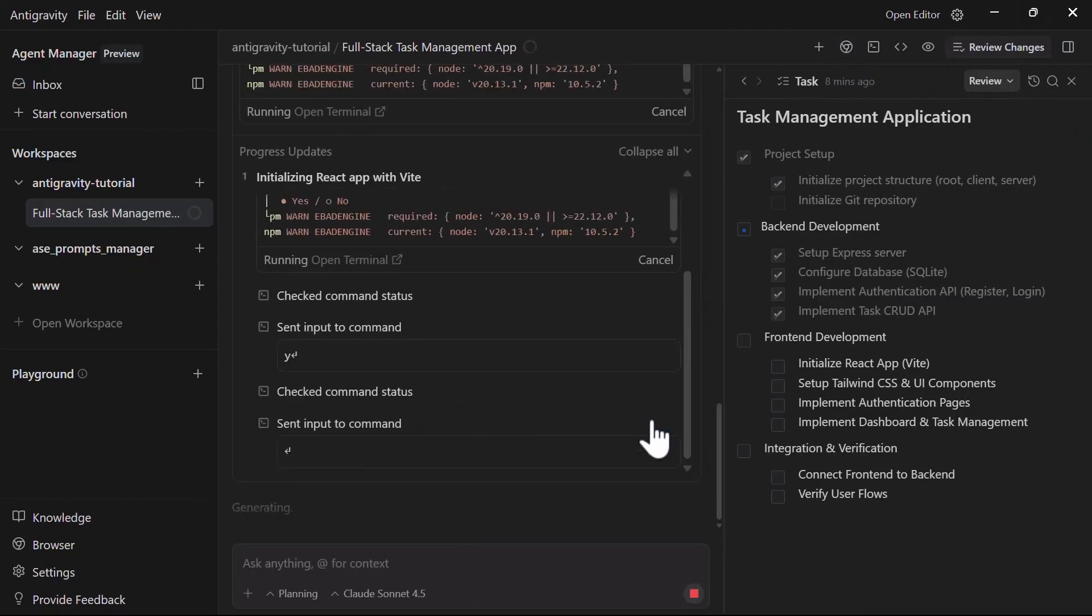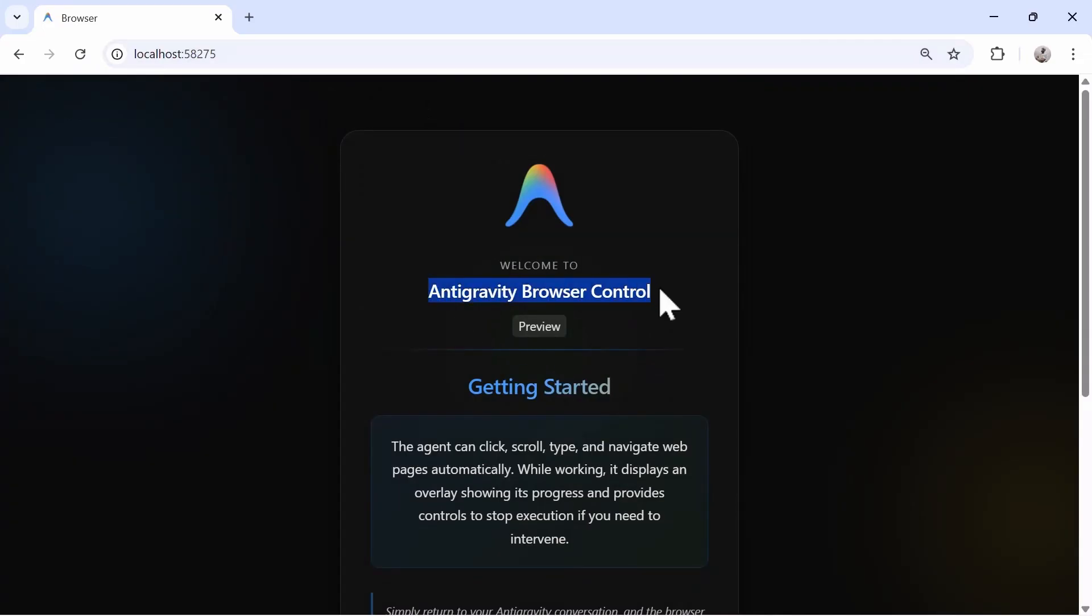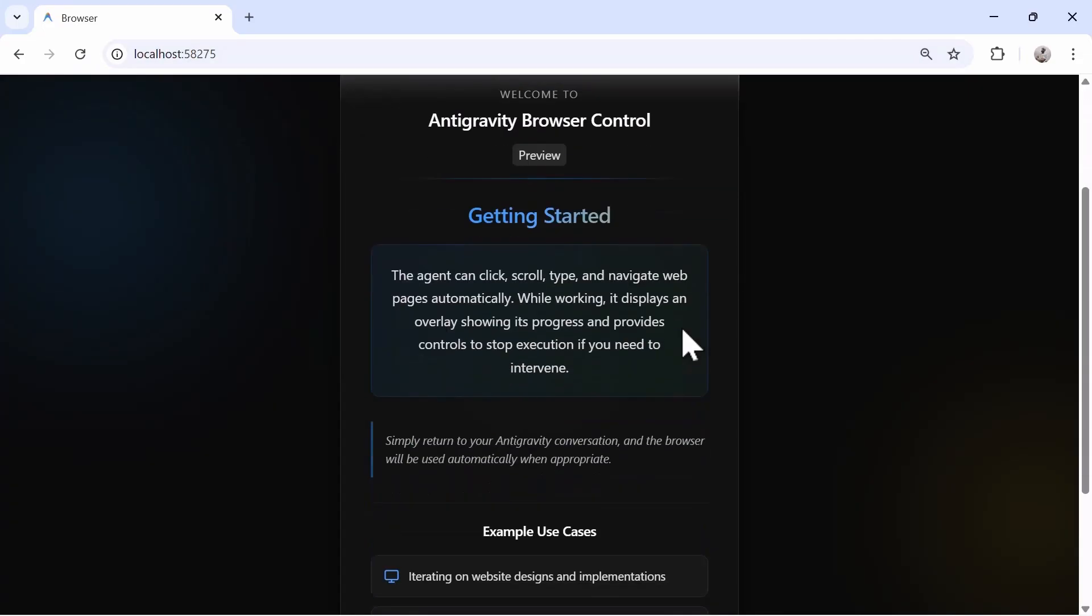Speaking of browser sub-agents, Antigravity can literally open, read, and control your Chrome browser. It can test the development website like you usually test, read internet data sources, automate browser tasks, and even record actions as artifacts. It runs in a separate Chrome profile to keep everything organized and isolated from your personal browser.